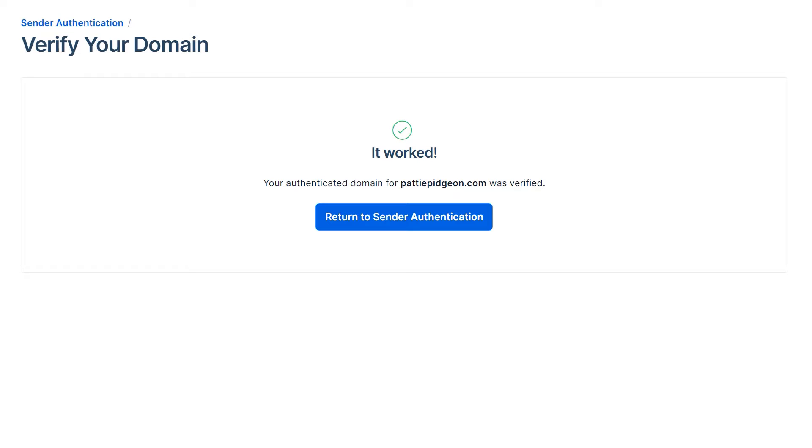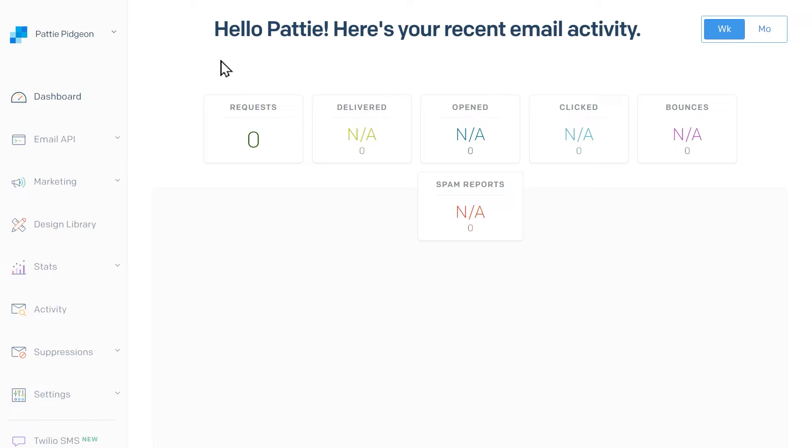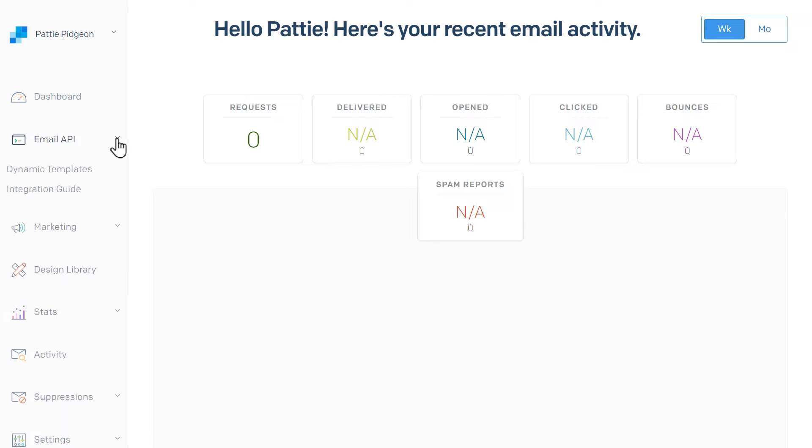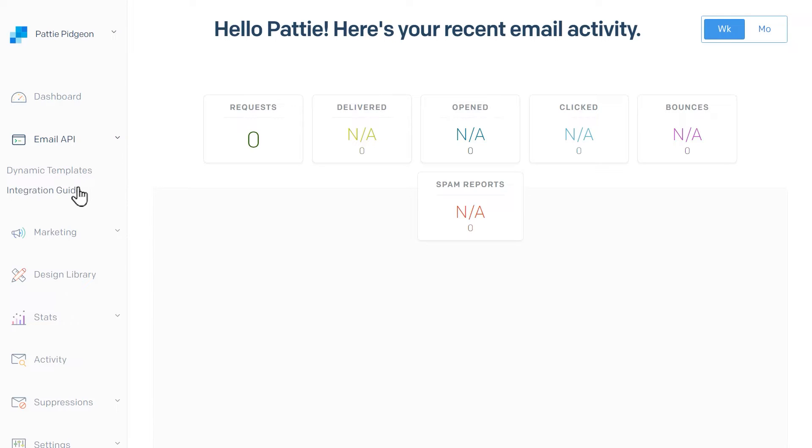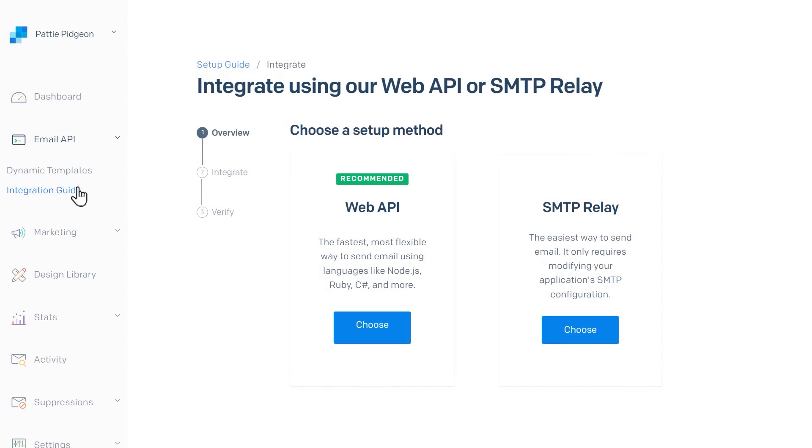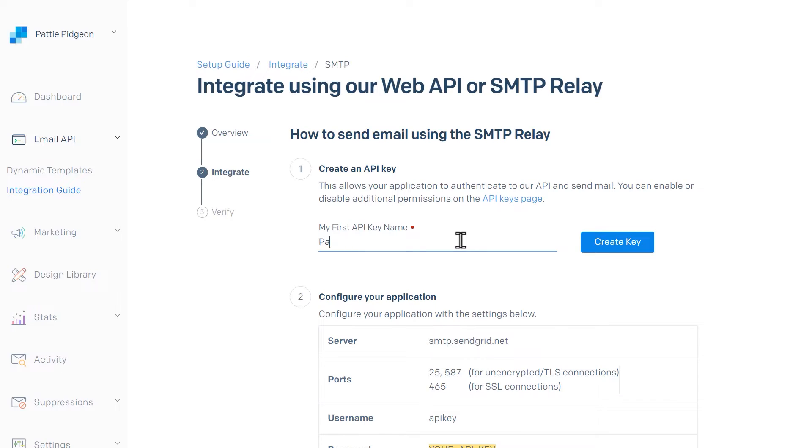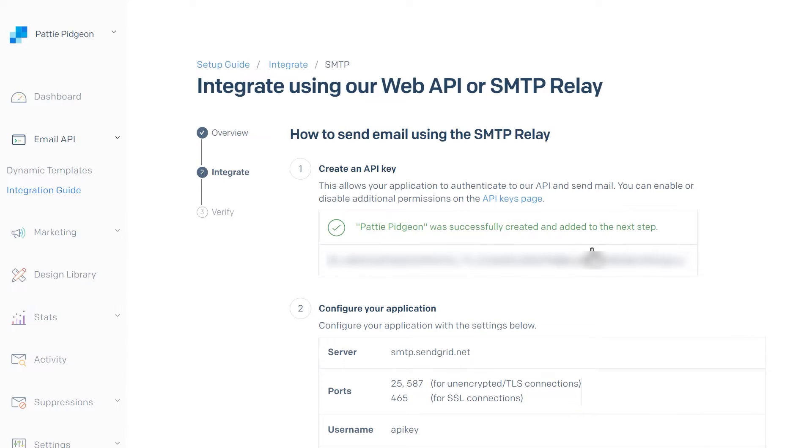The next step is to generate an API key. Starting from your SendGrid dashboard, go to Email API on the left sidebar and then select Integration Guide. On the next page, choose the SMTP Relay option, then on the next page, click the Create Key button. This will create an API key for you.